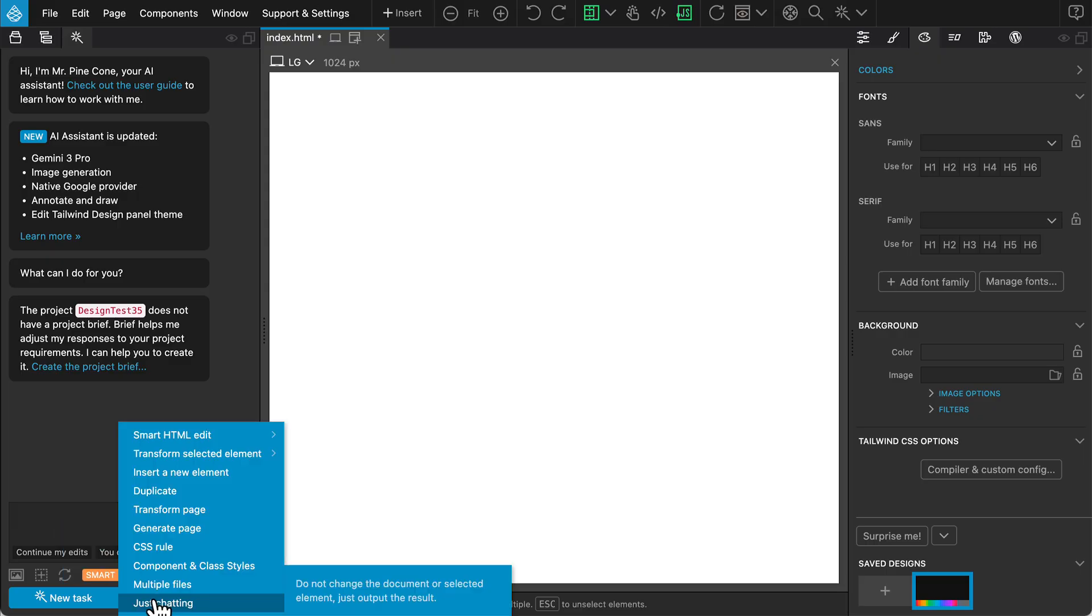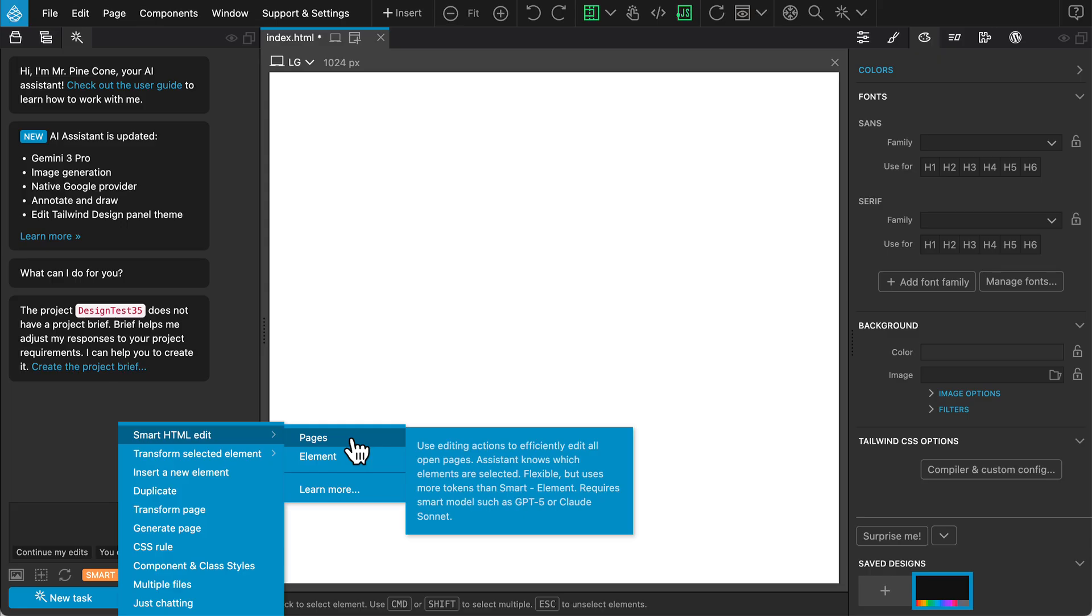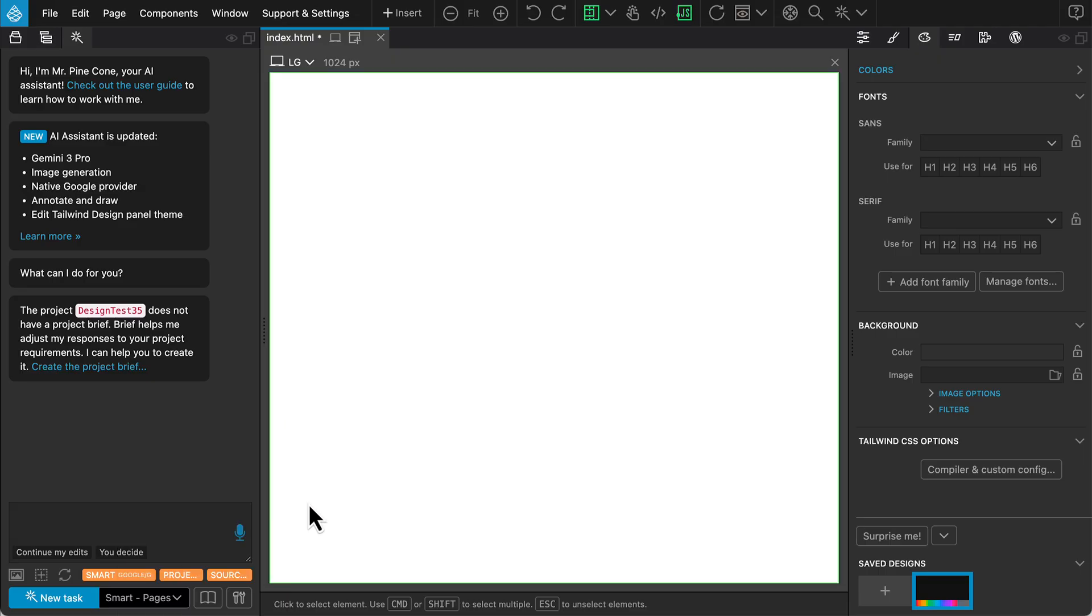For creating full designs like we are doing today, we should use the Smart HTML Edit action and ensure we are in the Pages mode. This mode allows the AI assistant to efficiently edit the entire page structure and even manage multiple pages within the project.